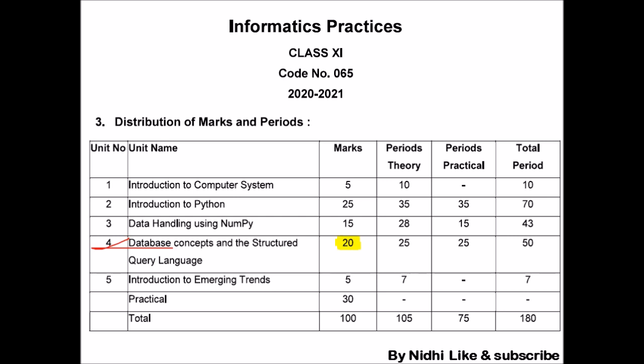Good morning students, welcome to another class of IP. Let's start a new unit — Unit Number 4. As you can see, it consists of 20 marks, so this unit is very important from both a theoretical point of view and a practical point of view. It contains equal amounts of theory and practical work. The name of this unit is Database Concepts and Structured Query Language.